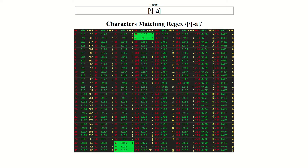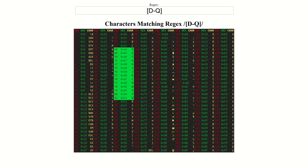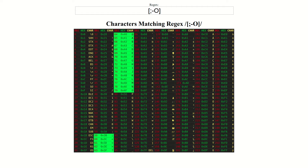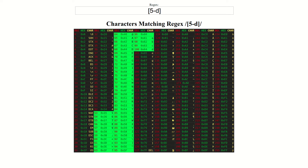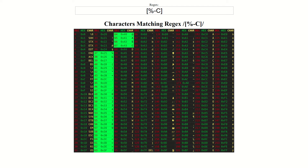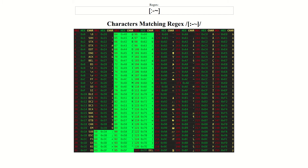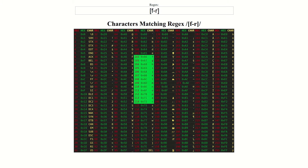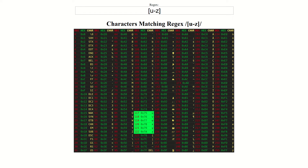Some regular expression engines, although not all, will allow you to use almost any character as the start or end of a character range. In these cases, the range that you specify will include all of the code points that are numerically between and including the two characters that you specified.